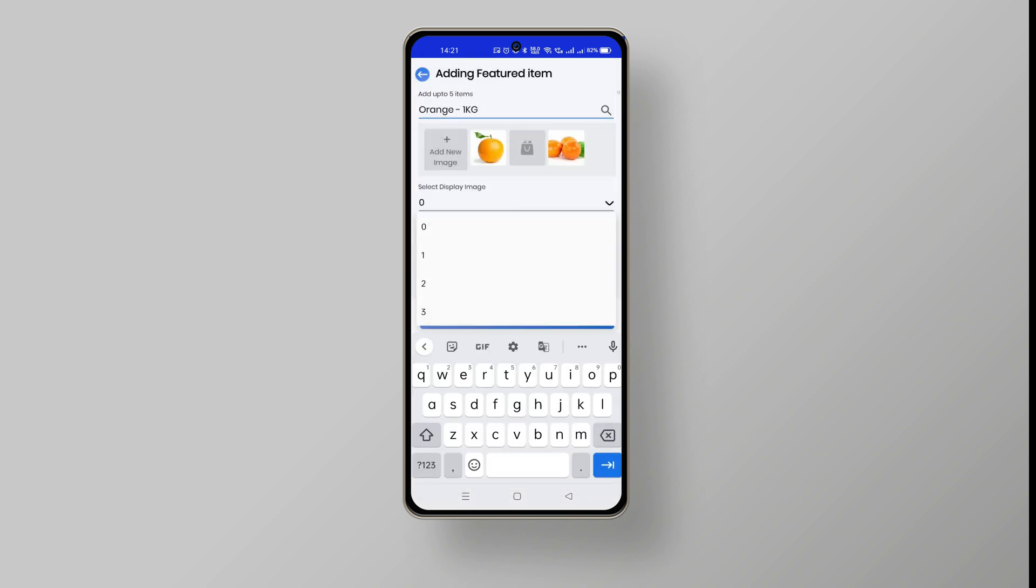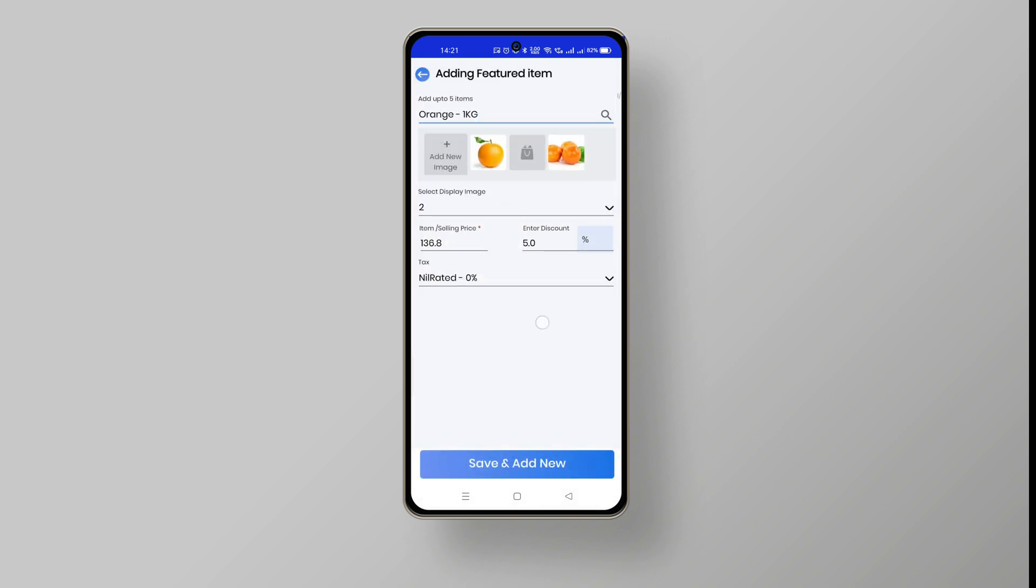You can have up to 5 featured items as your online store special offer.